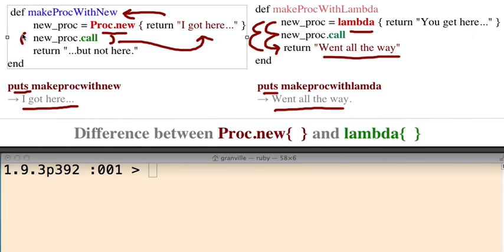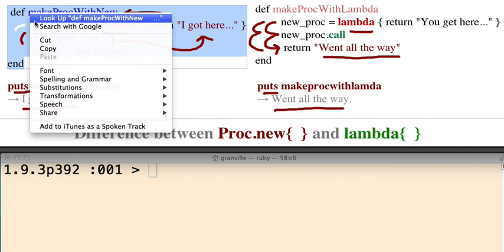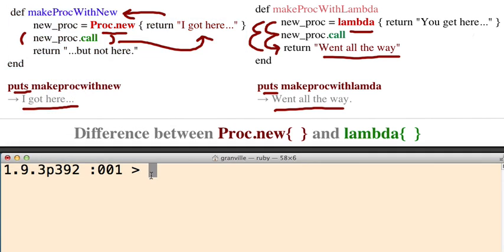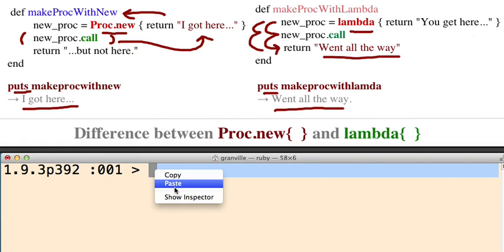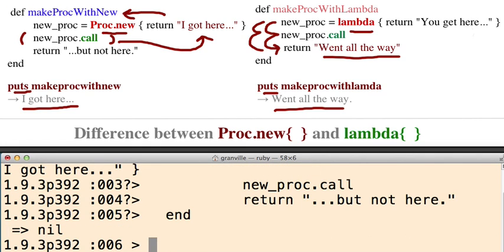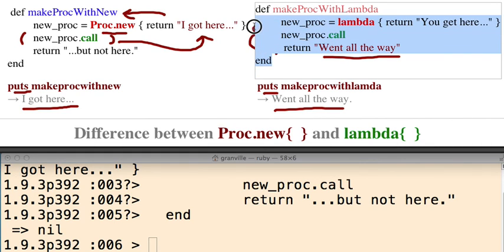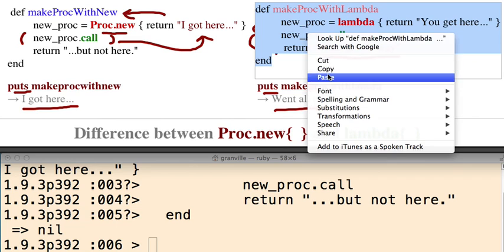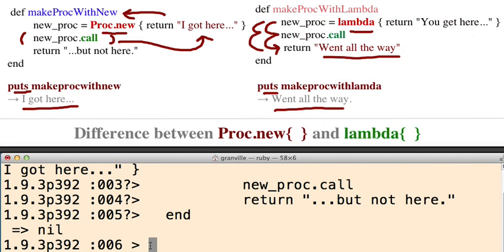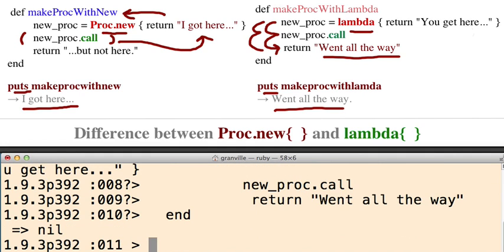So let me copy this. Paste. Then I'm going to copy and paste this one. Paste this one too. All right.